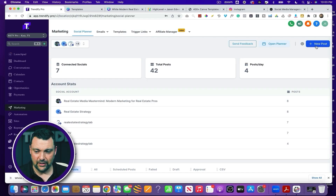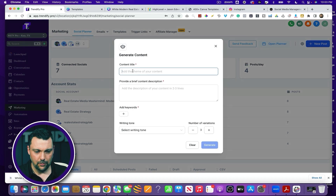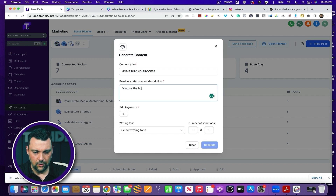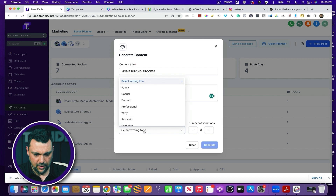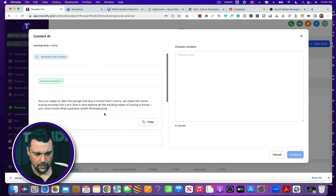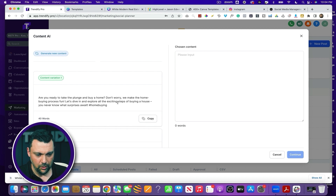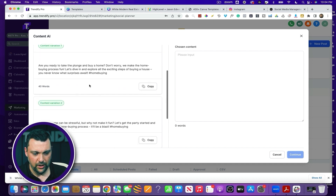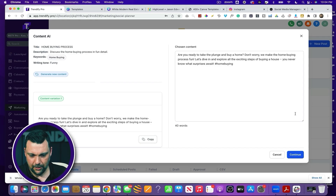Let's go back to our High-Level account — new post, content AI. I'm going to do home buying process — discuss the home buying process in funny detail. Keywords: home buying. Generate. We have: 'Are you ready to take the plunge and buy a home? Don't worry, we make the home buying process fun. Let's dive in and explore all the exciting steps to buying a house.' They're kind of corny and cheesy, but you're getting some good content that you can use as a baseline to edit and add to. Let's pick one of these, copy, continue.